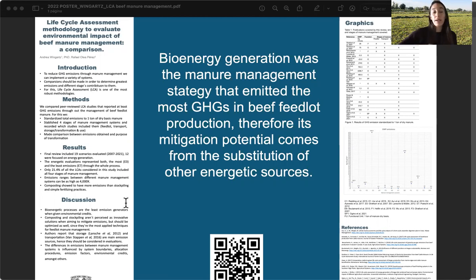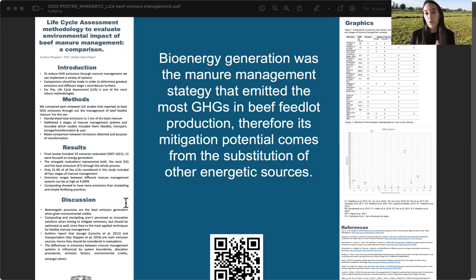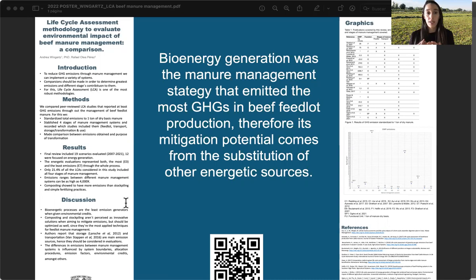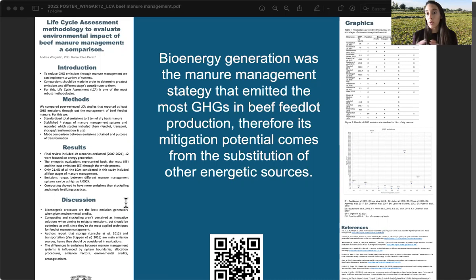In order to categorize these emissions, we established four manure management stages. The first one was feedlot, the second was transport, then storage and/or transformation, and finally use or disposal.